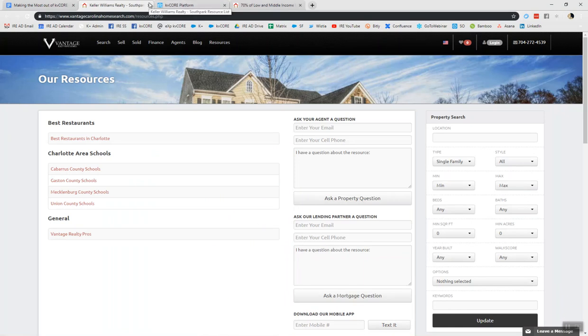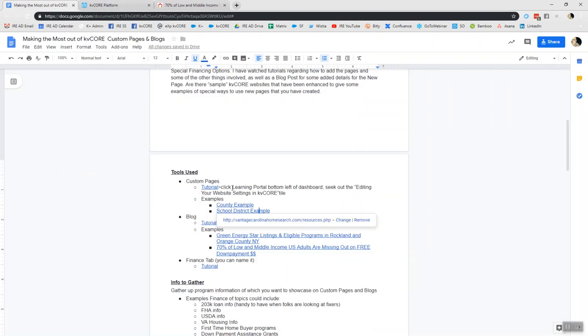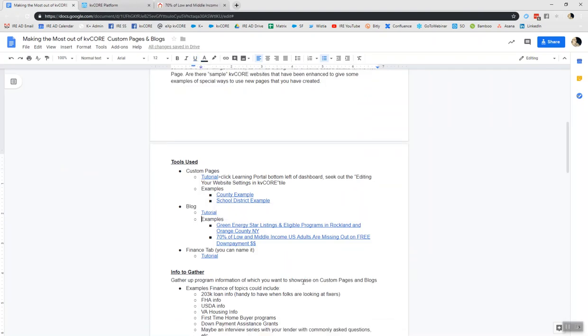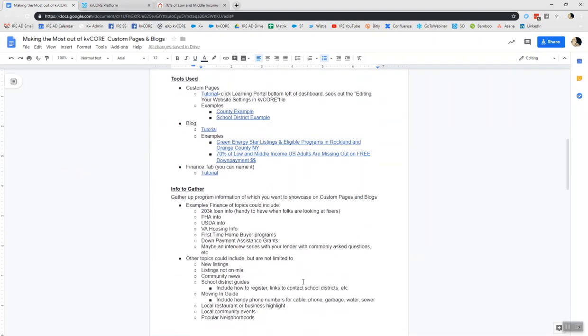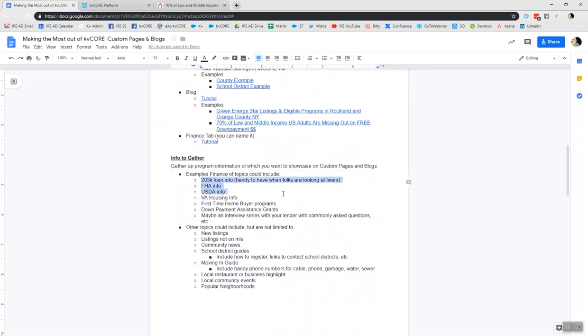So let's go ahead and speak to info that you need to gather. So info to gather, it's real important that you really map out what your goal is with this information of which you're going to share. So in this case, the agent wanted finance topics. So I just included a few that might help you, but it's not anywhere near a complete list. These are just some ideas that could get your creative juices flowing.